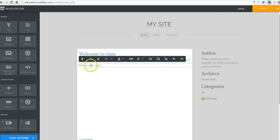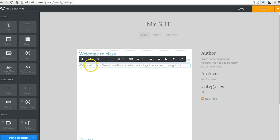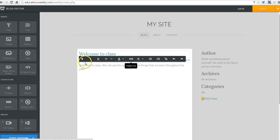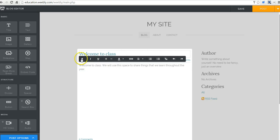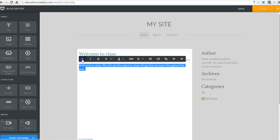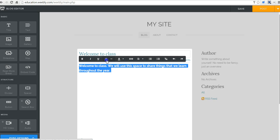Welcome to class, we will use this space to share things that we learn throughout the year. Of course you can hyperlink anything you want to in there, and you have some options for customizing the size and style of the text.